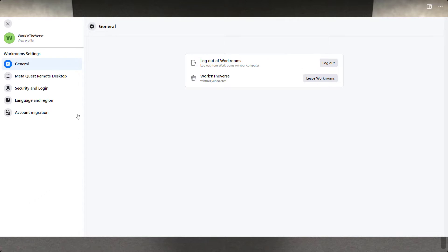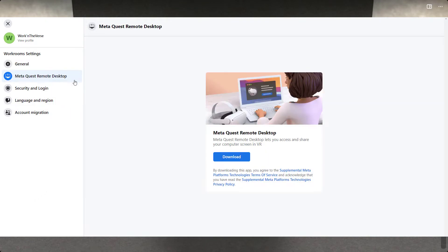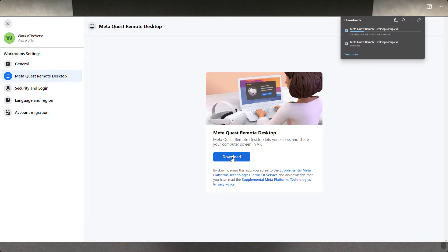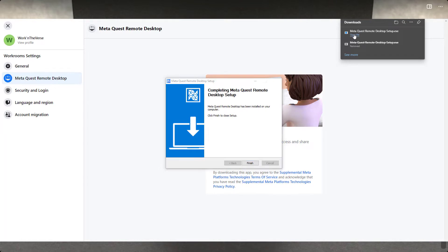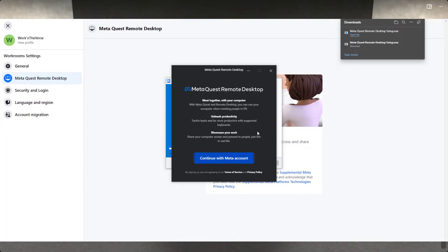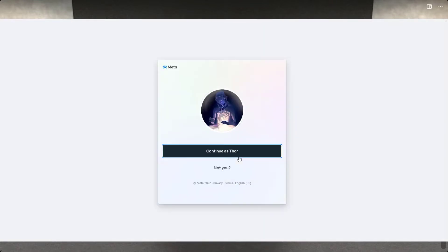Once the page displays, click Download to get started. Once downloaded, install the application. You're almost there — now you just need to put on your headset and start Horizon Workrooms. That's it. You can now connect to your desktop computer from Workrooms.